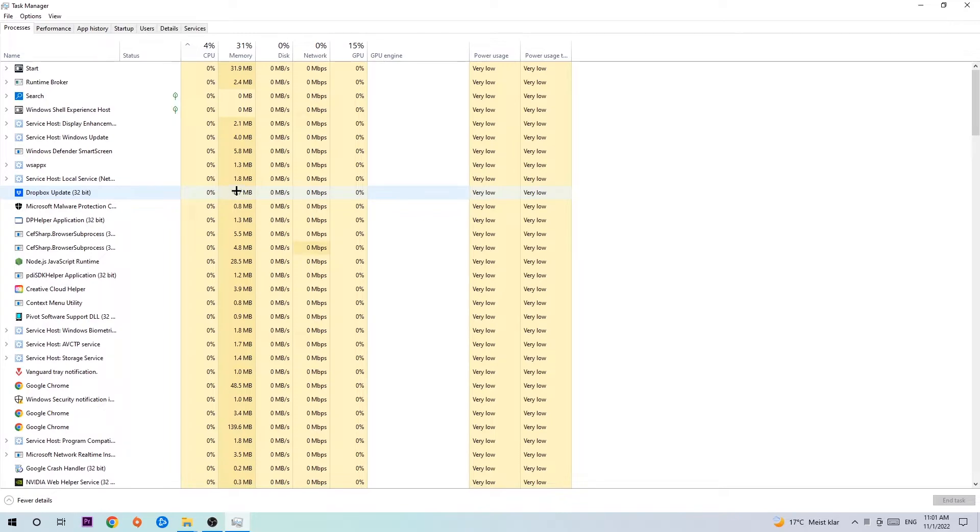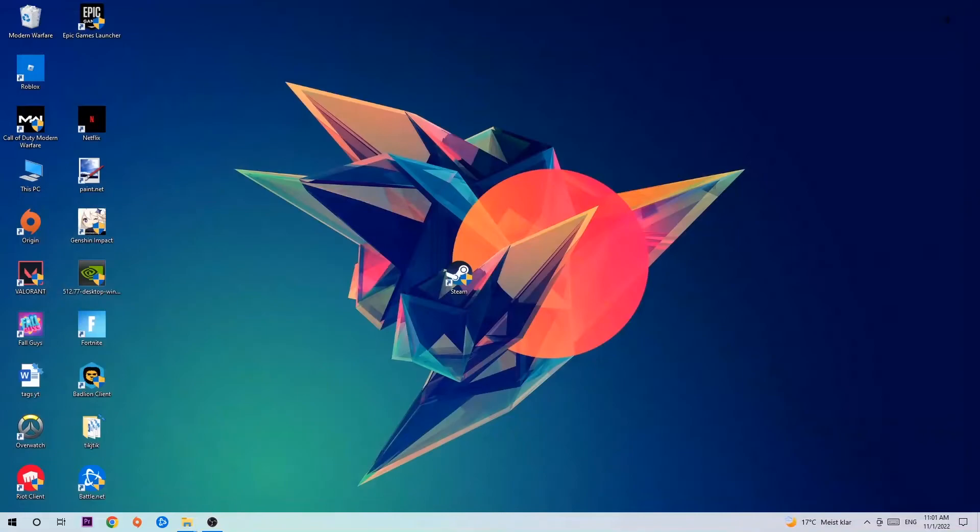Once you've finished with that, exit Task Manager and search for an empty spot on your monitor or desktop.